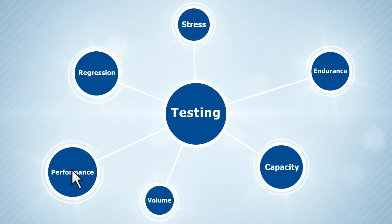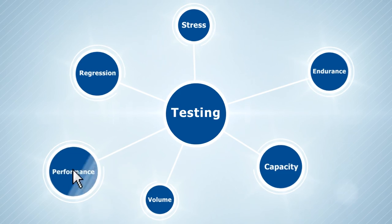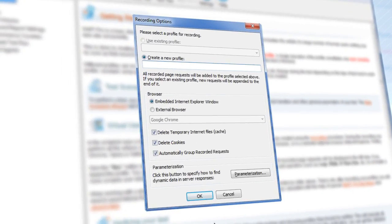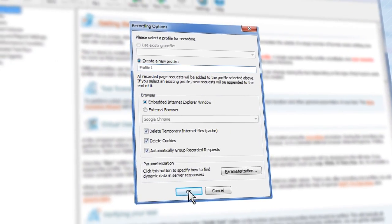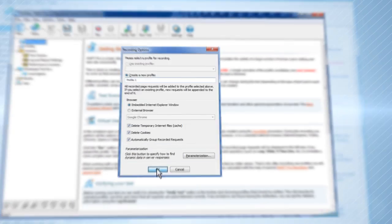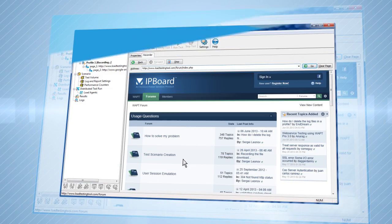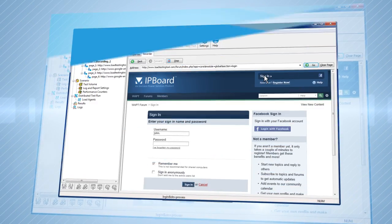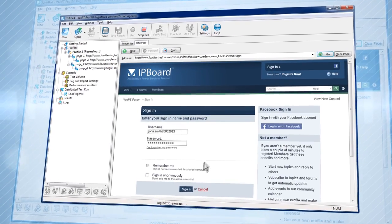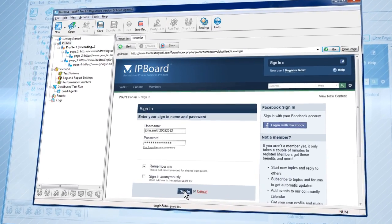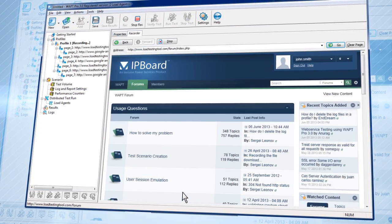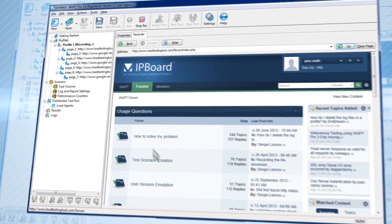Let's do a small performance test. First, create a virtual user profile, then record the user's actions on the site directly on the WAPT window. Each test is represented as a sequence of HTTP requests, which is easy to navigate and modify.